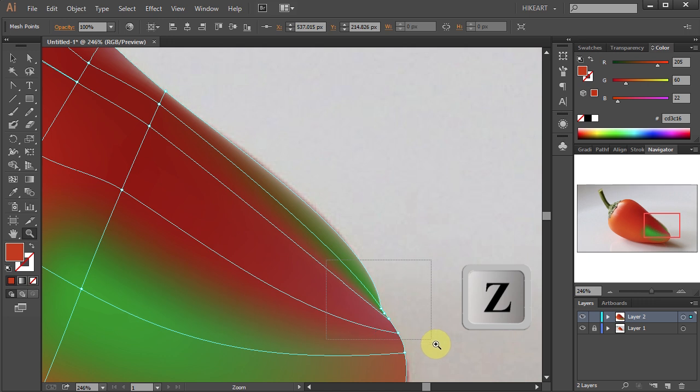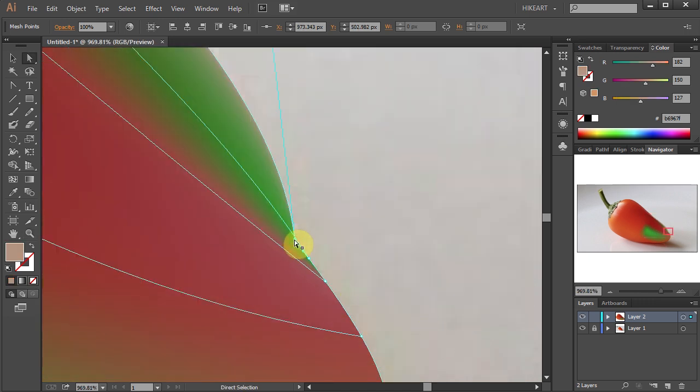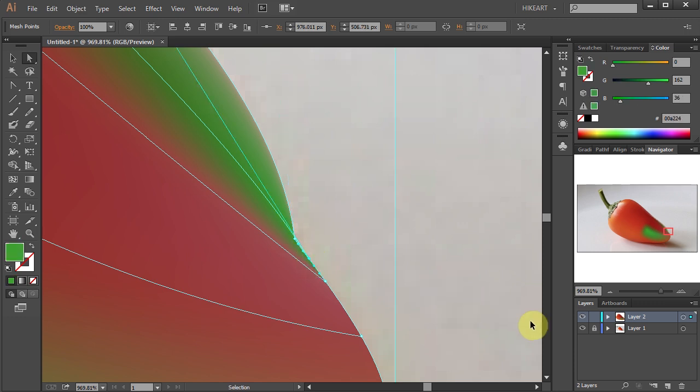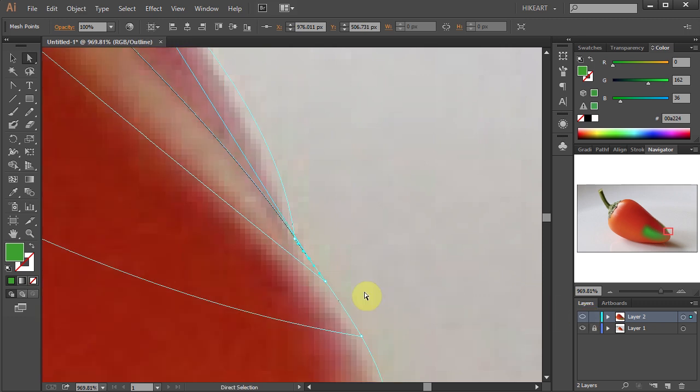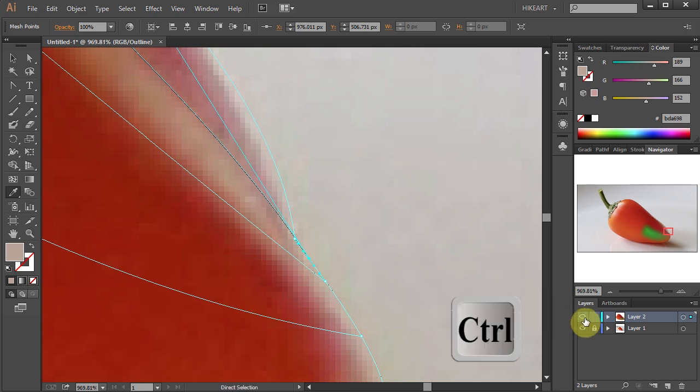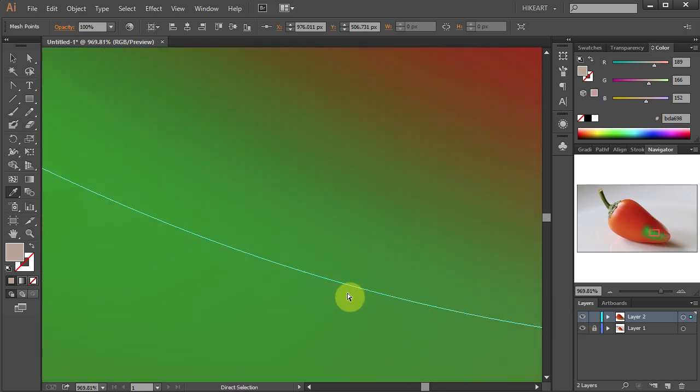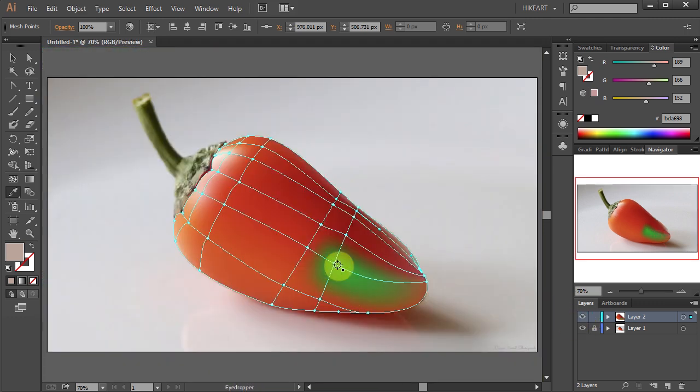To identify easily which points are those, turn on the preview mode. Now zoom in on this area and let's check which anchor point has a green color. When you find it, first select it, then switch to the Outline mode and use the Eyedropper tool to apply a different color.